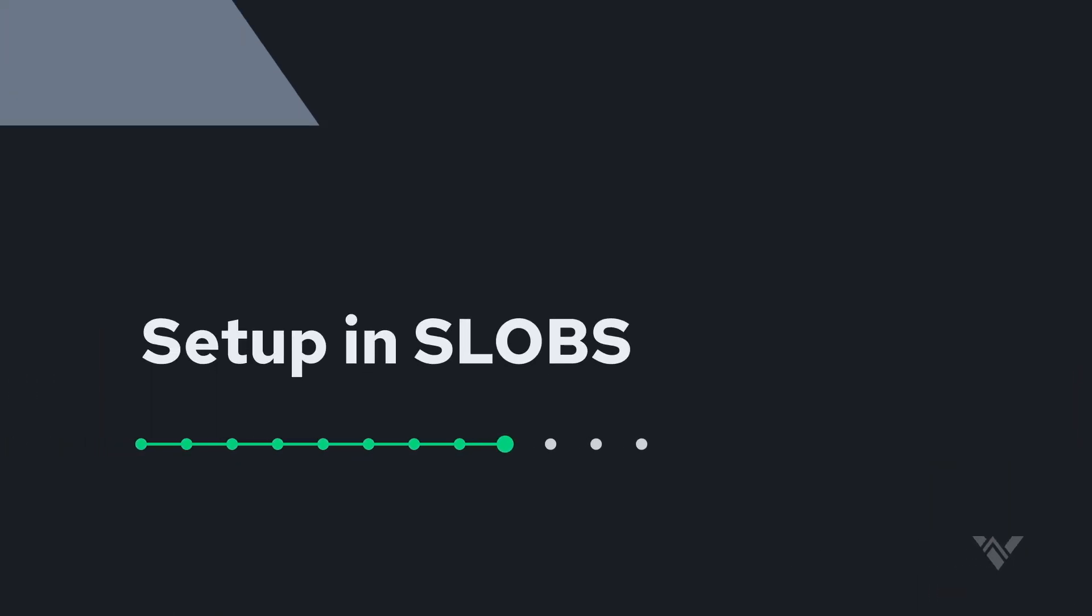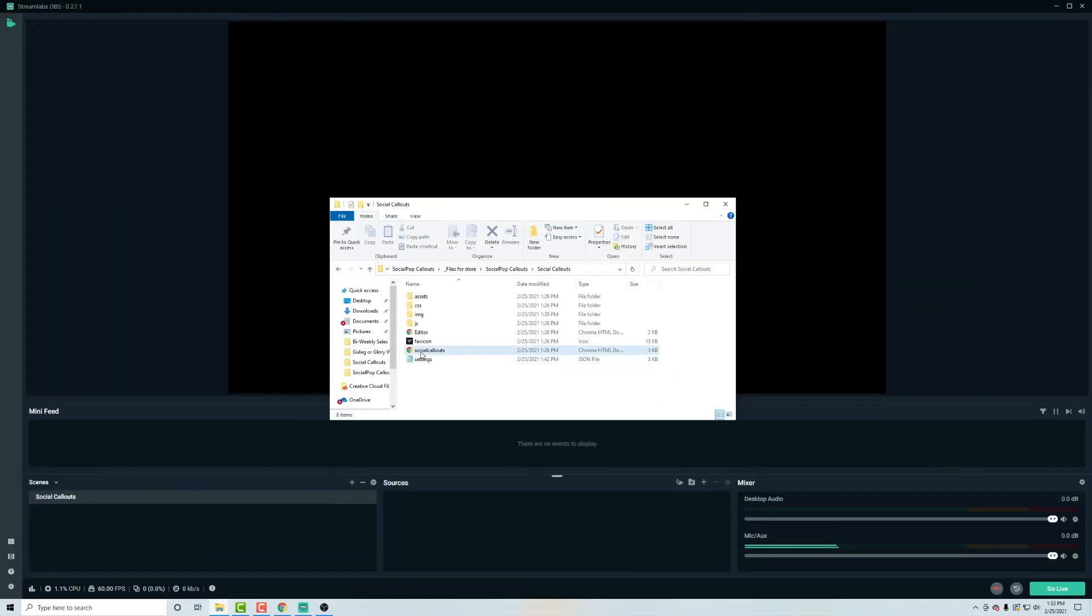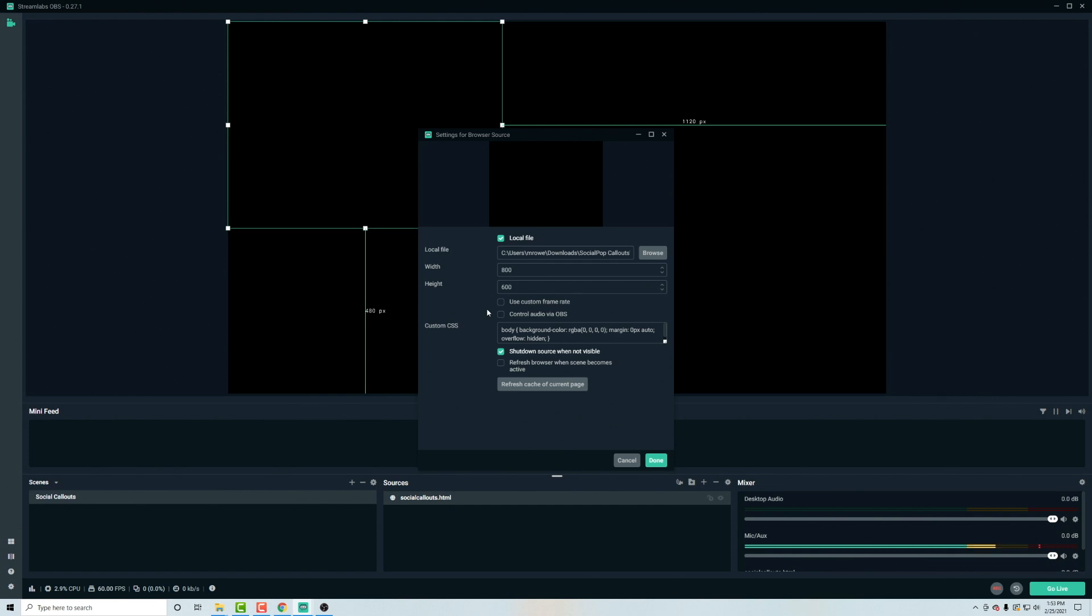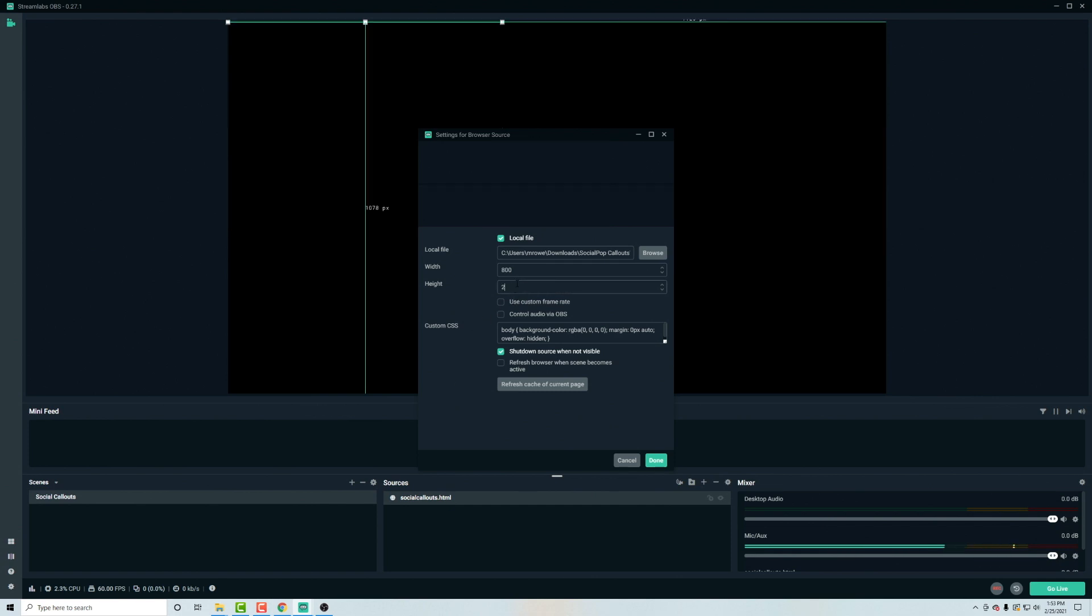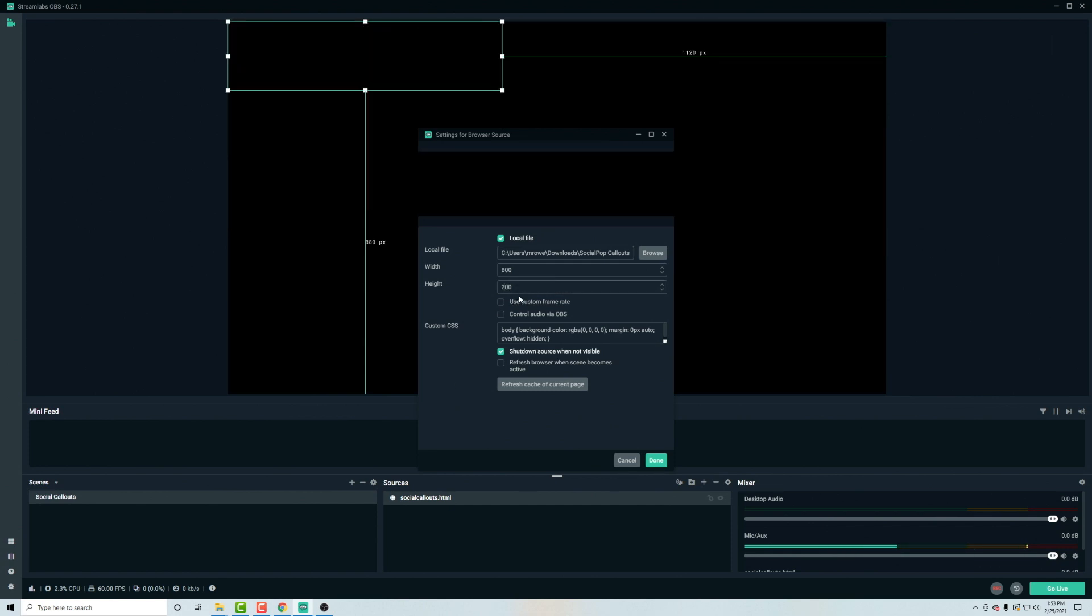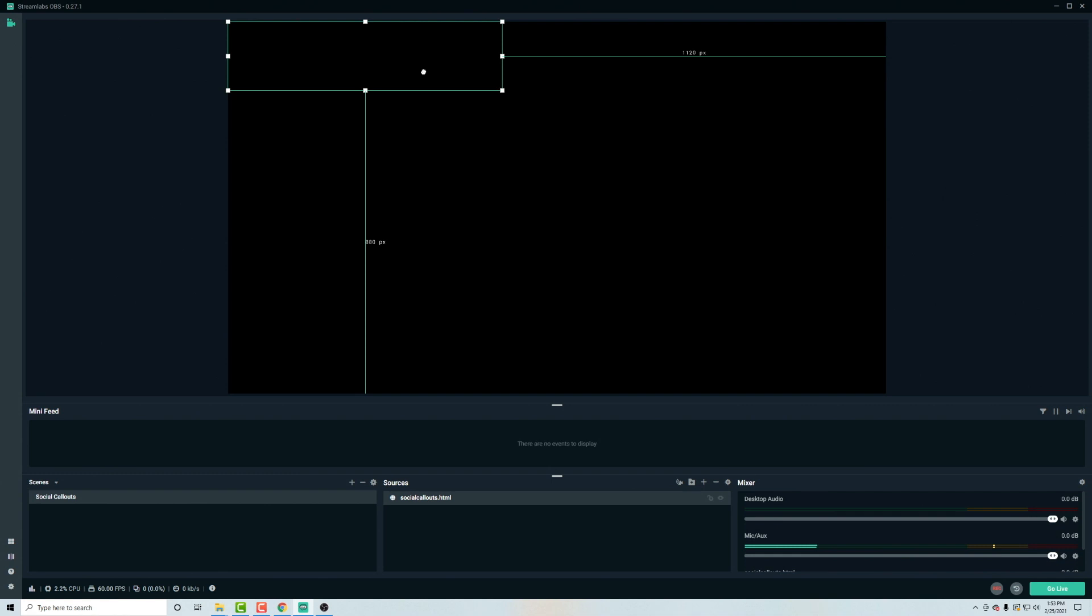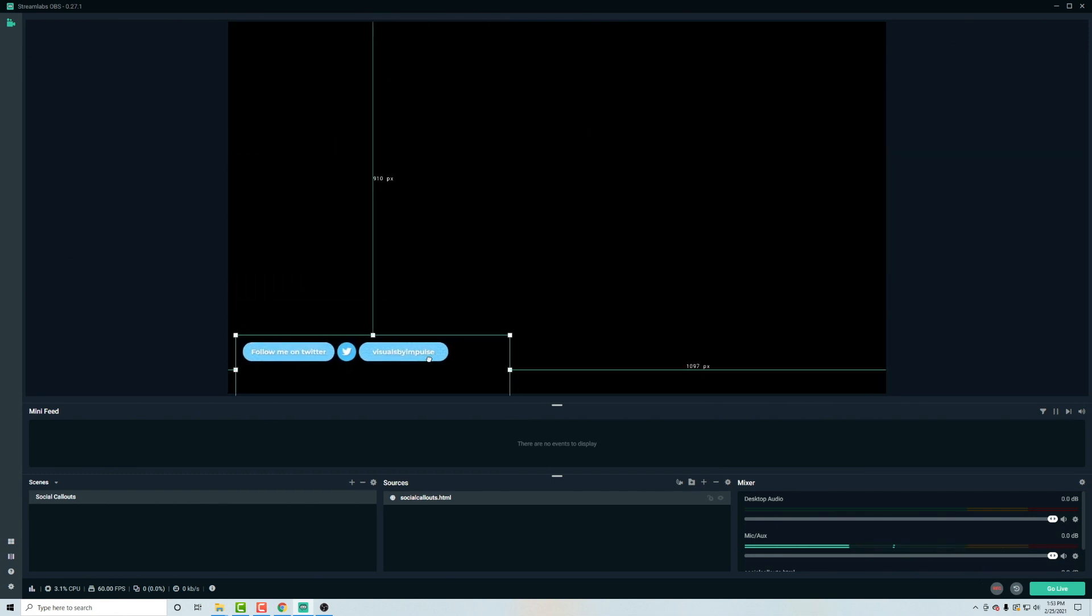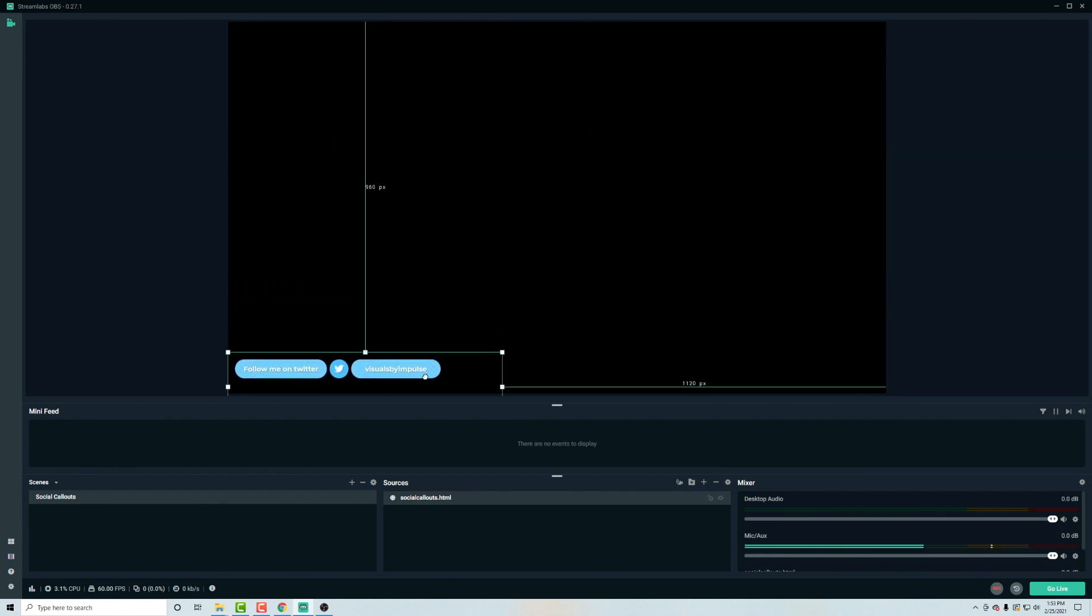Now let's pop over to slobs and it works the same way. You can drag this right into the sources and you double click this and change this to 800 by 200 and use custom frame rate. And now you have this loaded up into slobs as well.